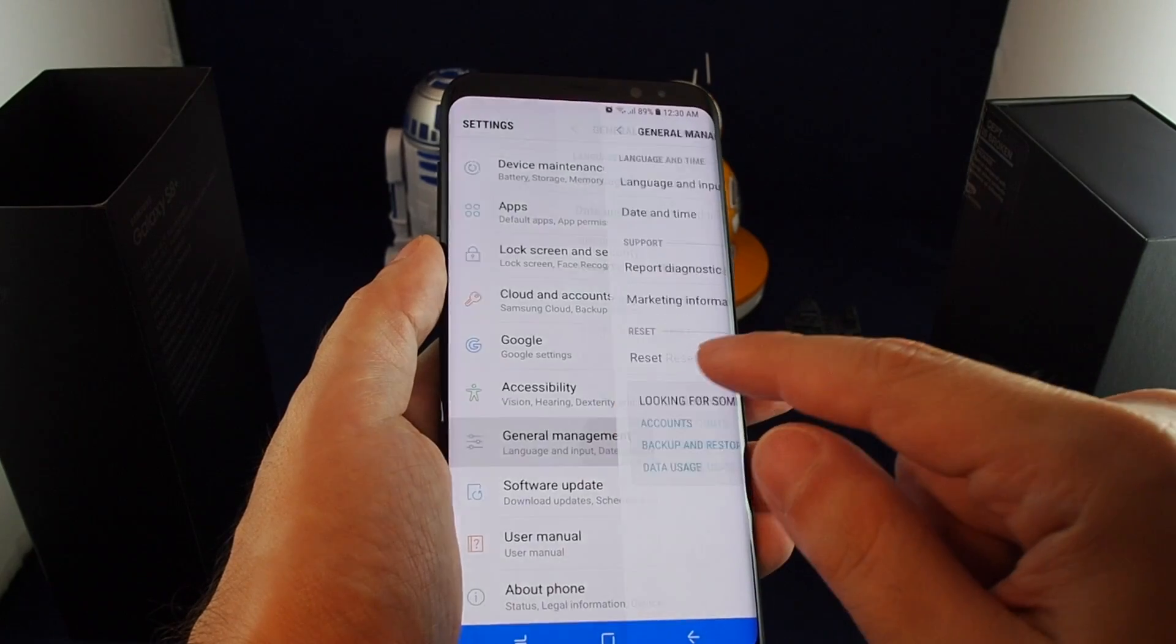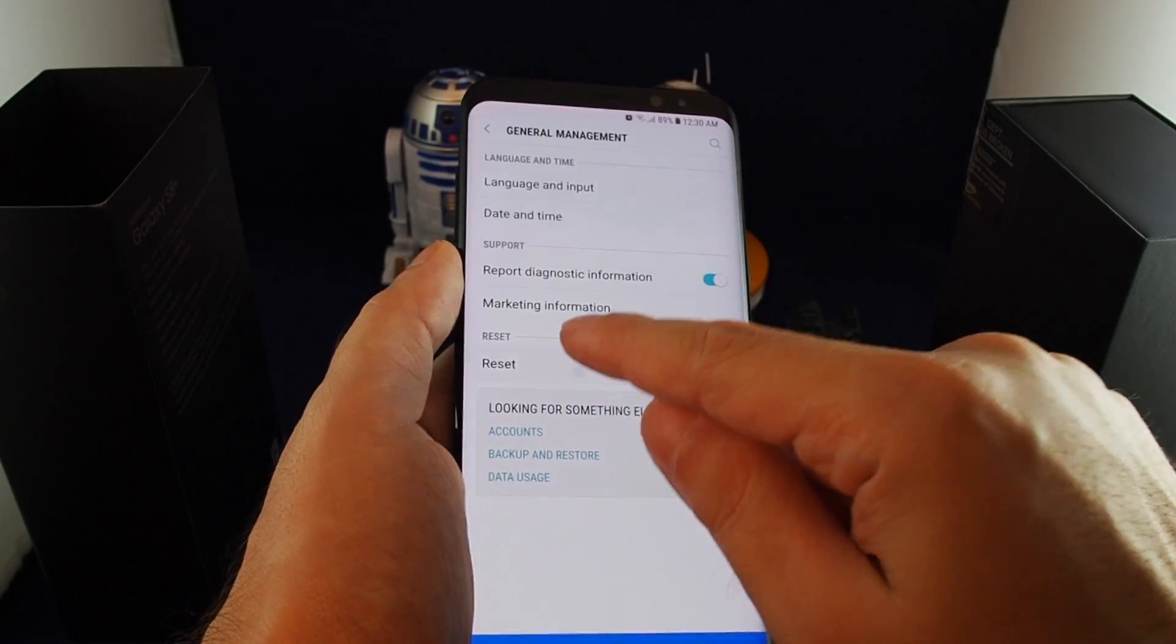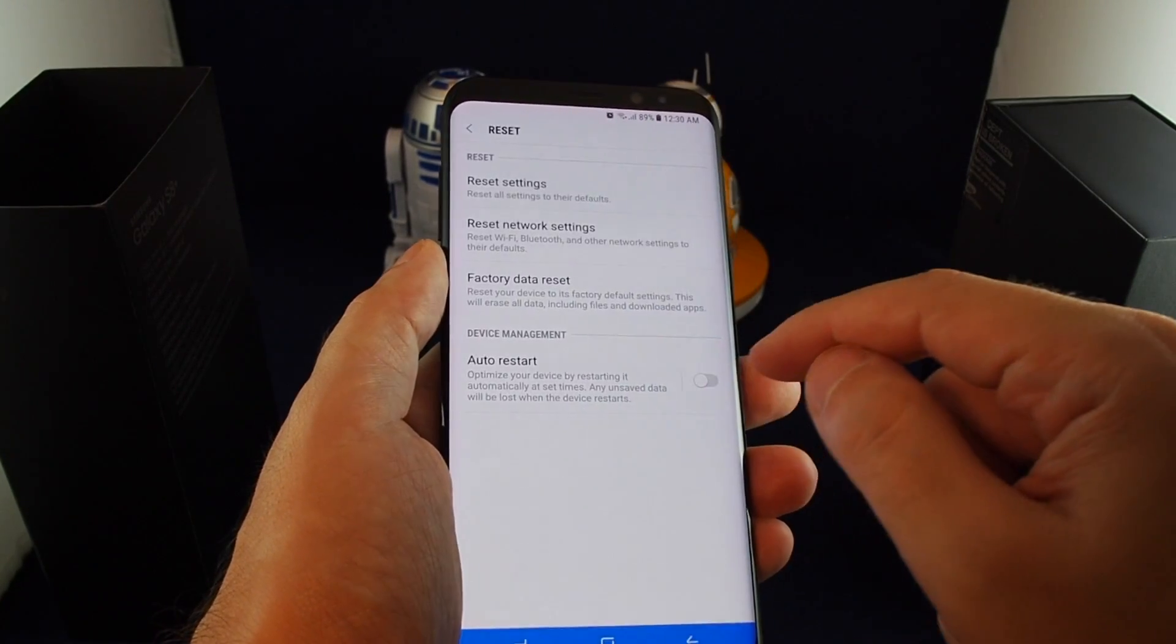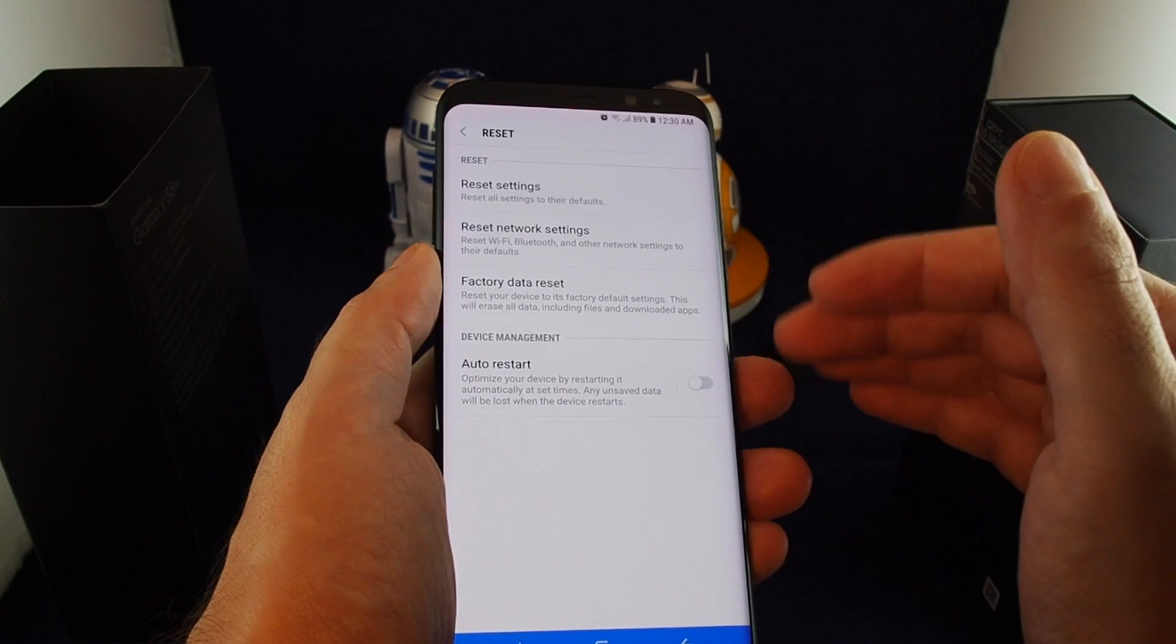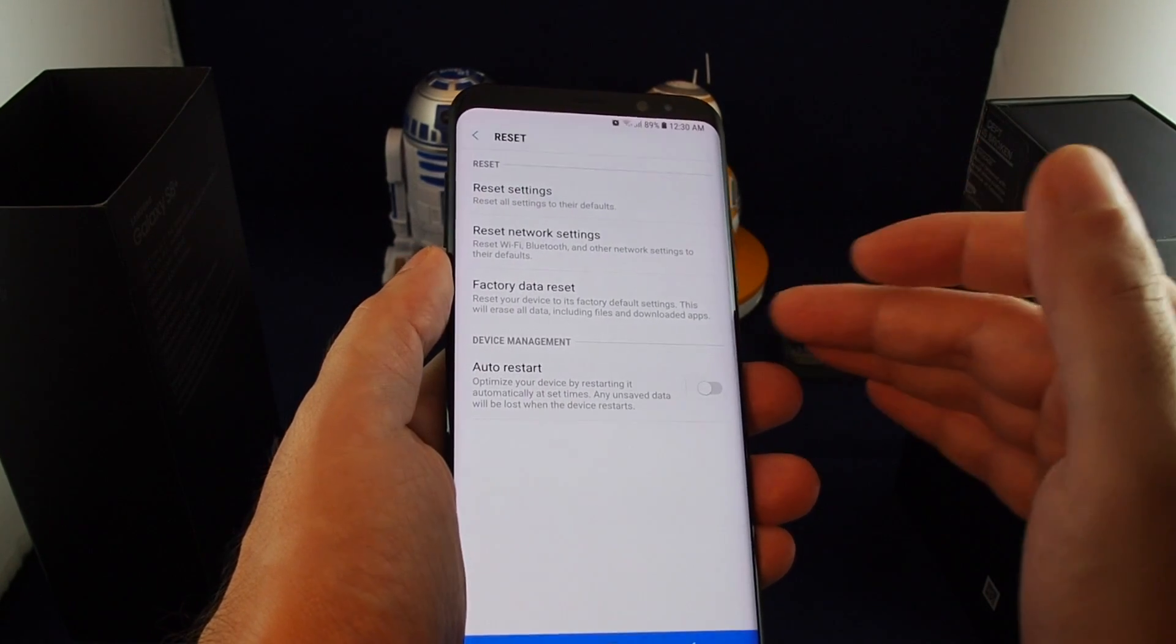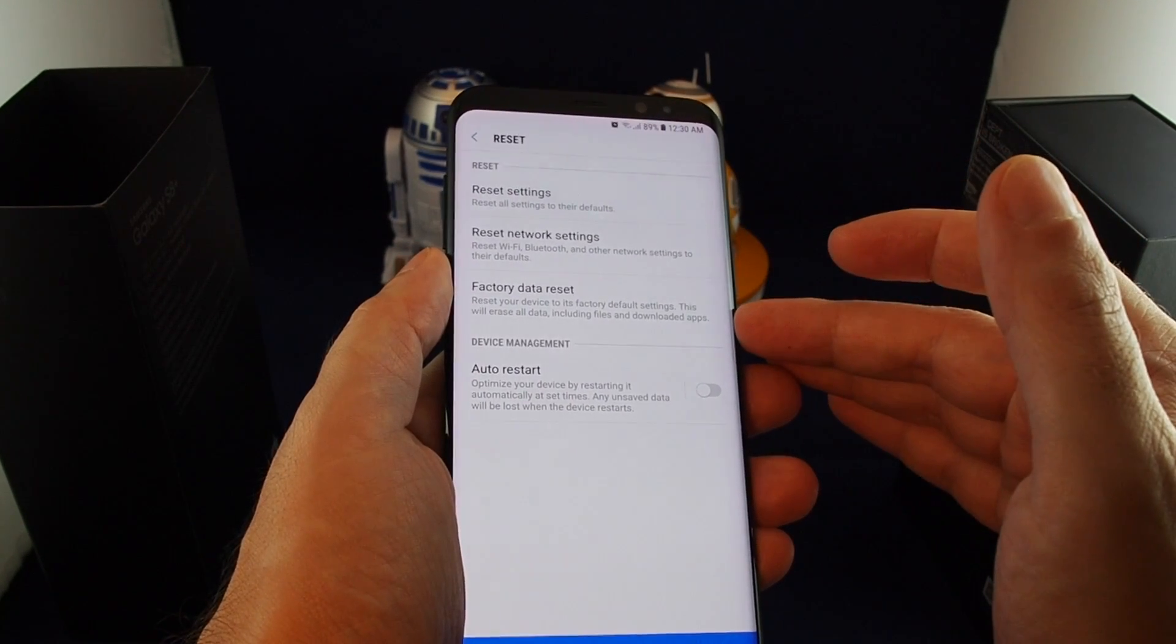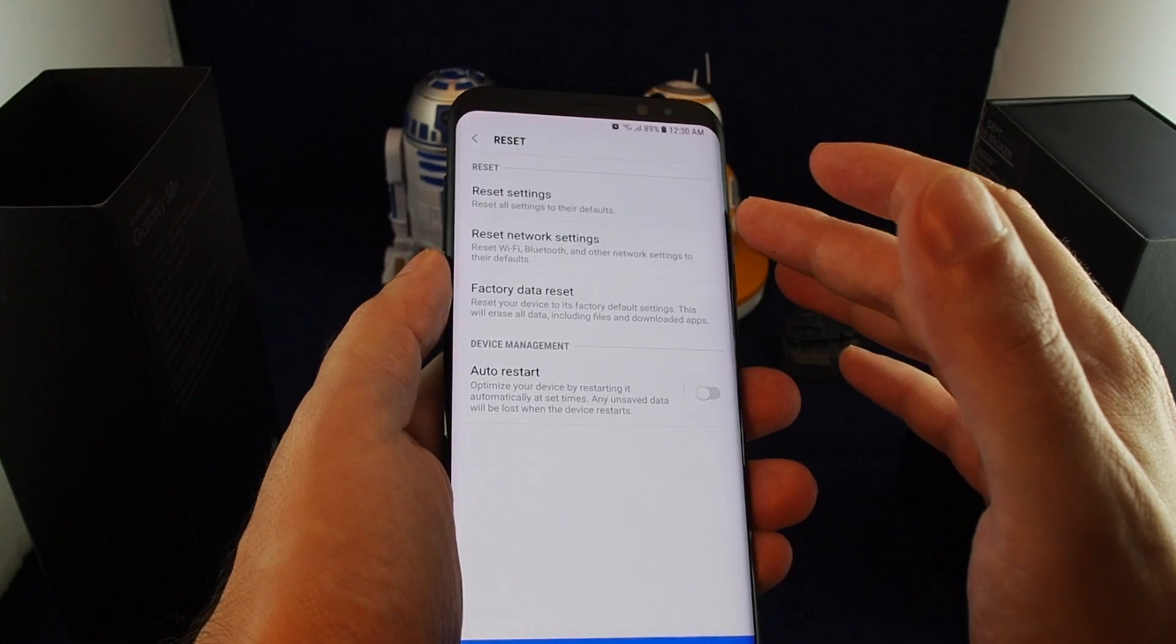Just click on that, and then to do a reset, just click here. You have some options: you can just reset the network settings, do the total factory data reset, reset everything.